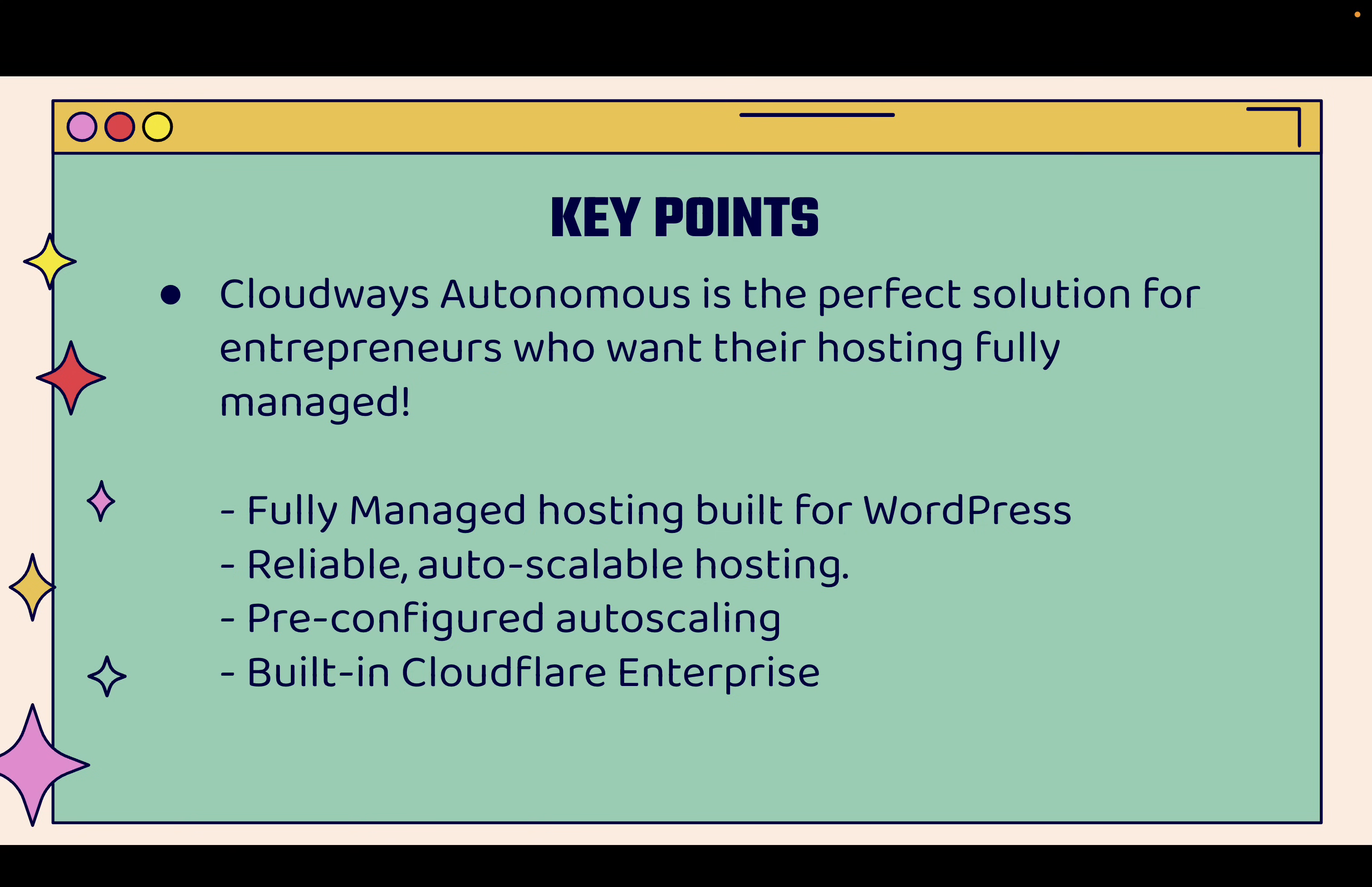It's reliable, it automatically scales, so it grows with you if you get a lot of traffic or if you run a lot of ads. It's going to be able to scale with your needs. And it's all pre-configured, so you don't need to have any technical experience, and also built-in Cloudflare enterprise, so you know it's going to be super reliable.